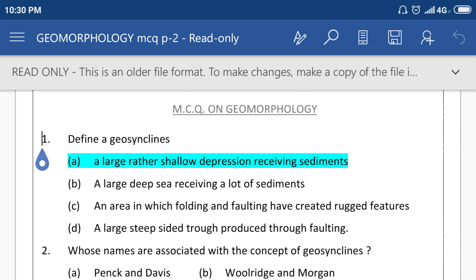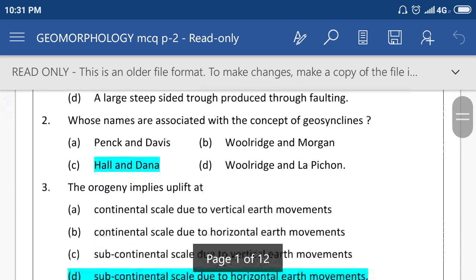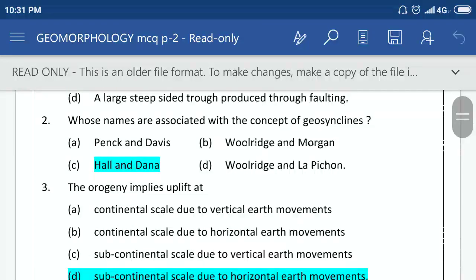Define a geosyncline: a large, rather shallow depression receiving sediment. Whose names are associated with the concept of geosyncline? Hull and Dana.